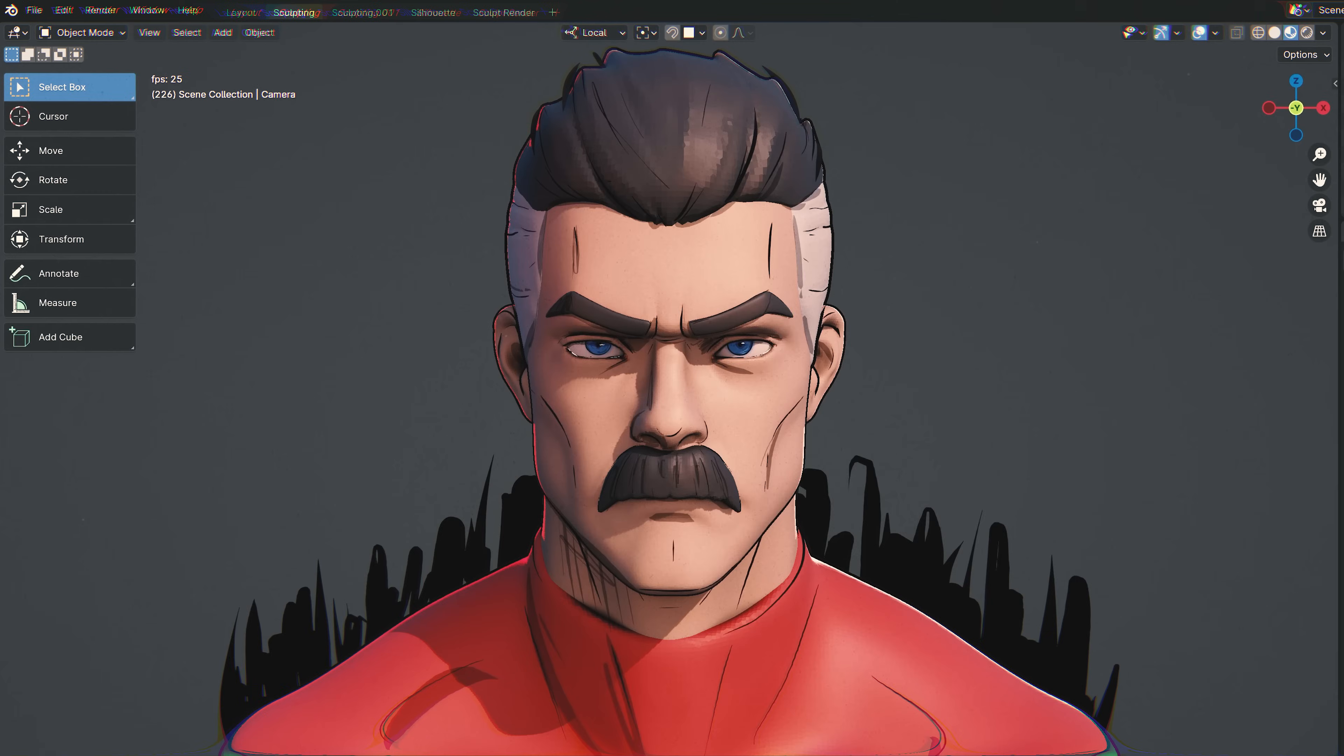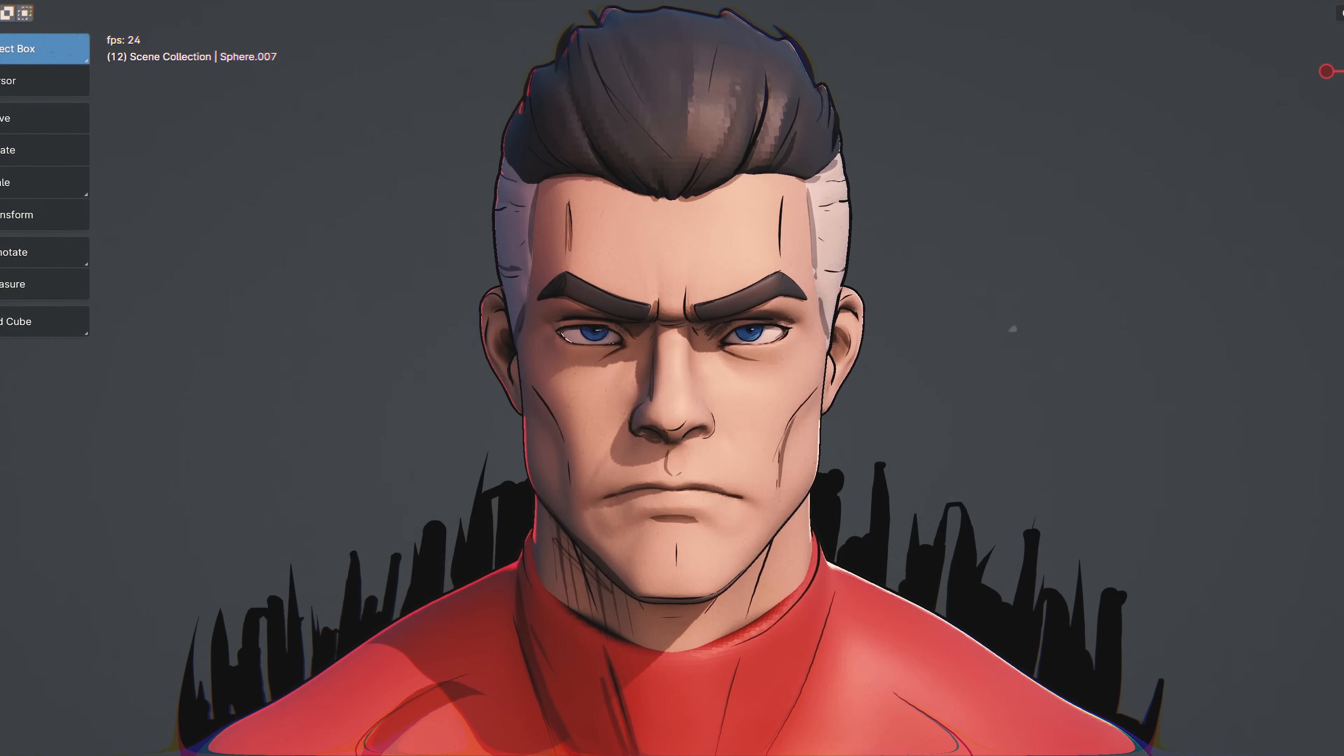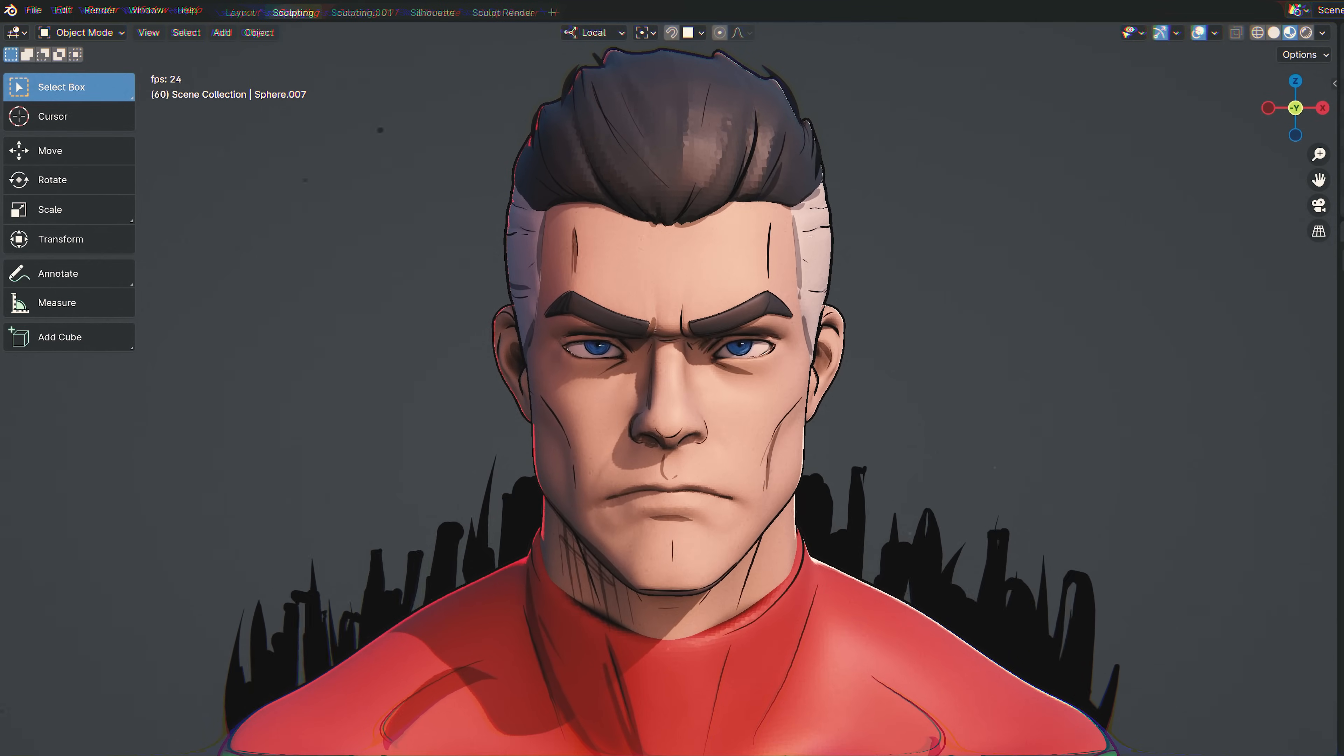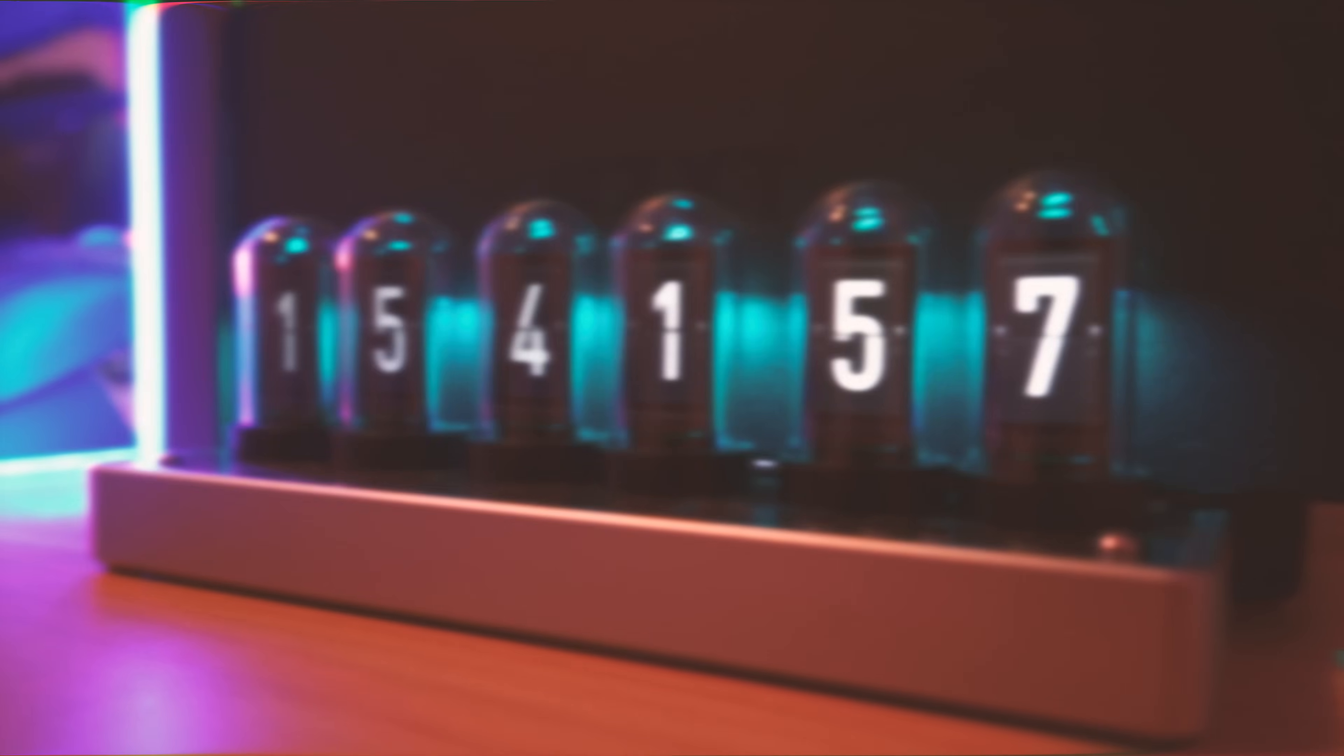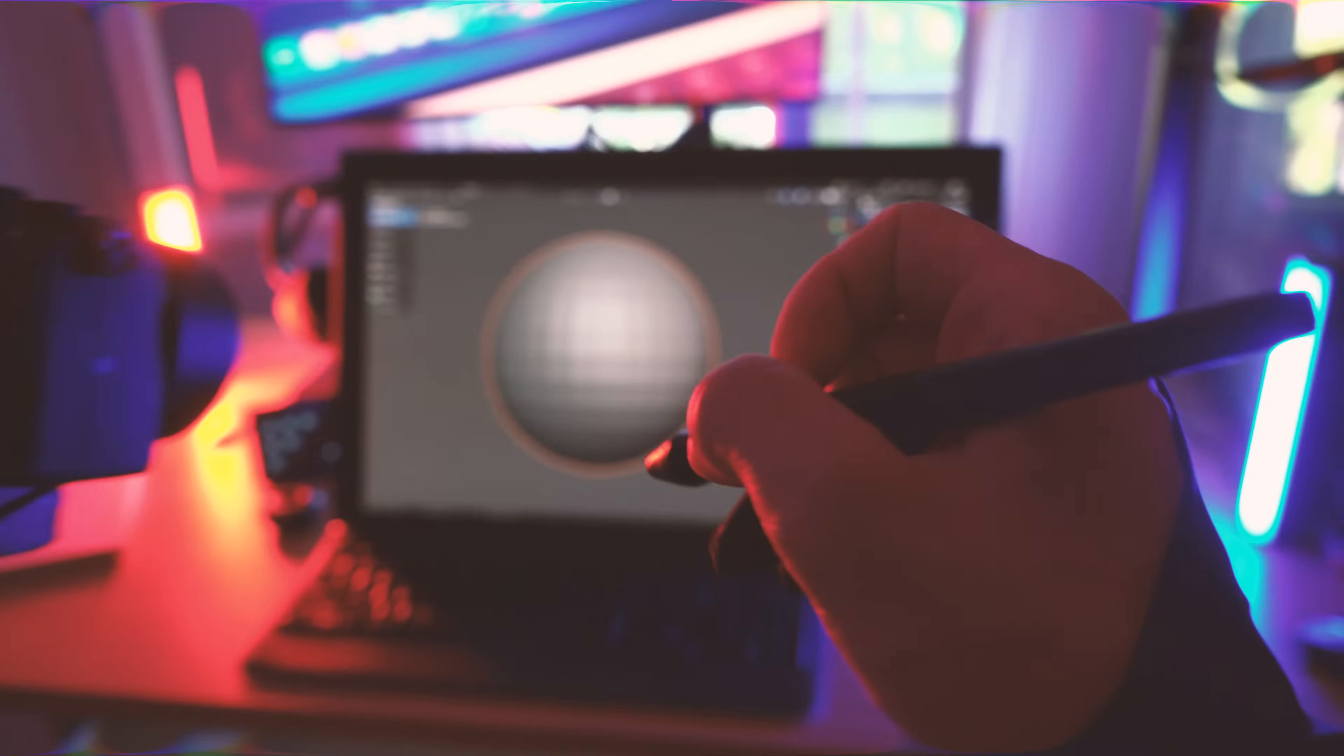You don't believe me? Fine, here, with a mustache. Without a mustache. Sorry if I ruined it for you, I had to prove a point. Alright, enough shenanigans. You know what time it is. Let's get sculpting.